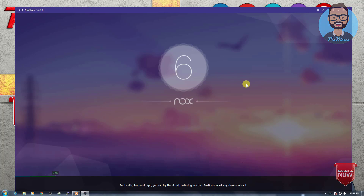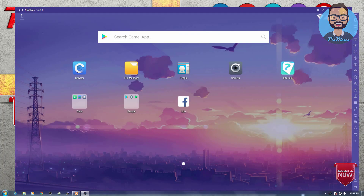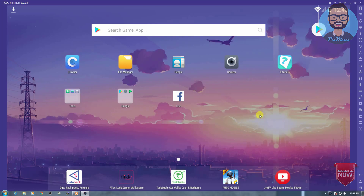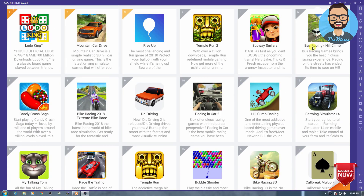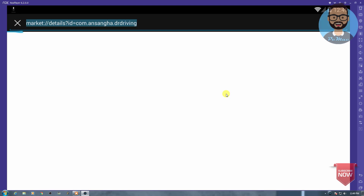Now as you can see the graphics have become better. Let me maximize it — the whole thing is working absolutely fine. Let's go into the Play Store one more time and check if Dr. Driving is installed.